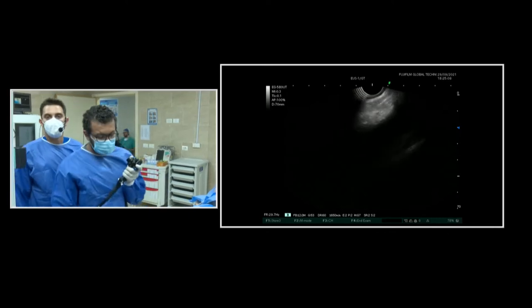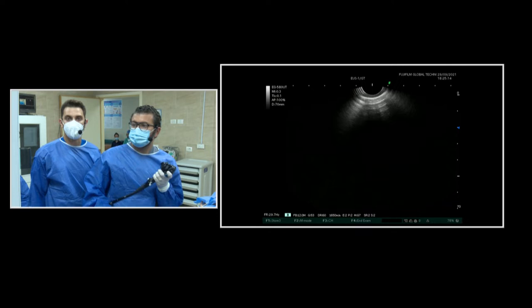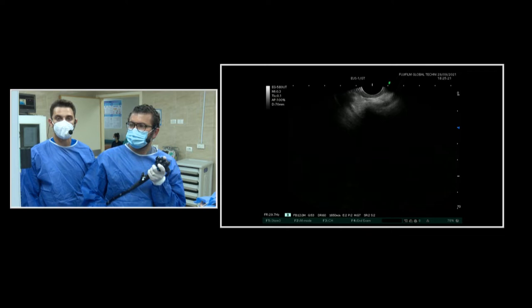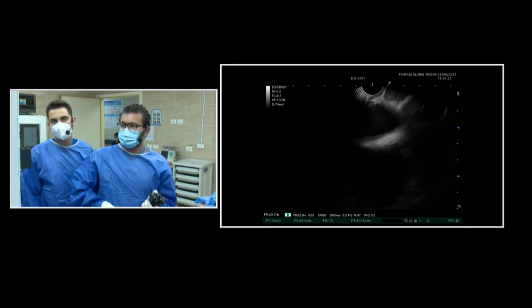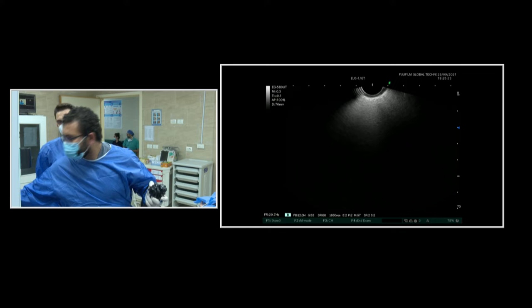Good morning, everyone. I am Ahmed Negm. Today we are discussing the case of yesterday — the same case that had ERCP done, the case that presented with abdominal pain and jaundice over the past few months. Over the ERCP, it looked suspicious, with the lower half of the CBD narrowed. It showed a stricture, so we were suspecting malignancy.